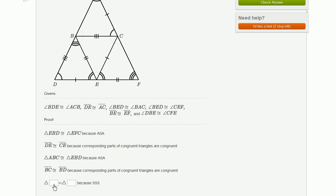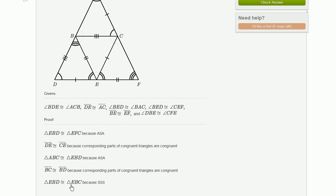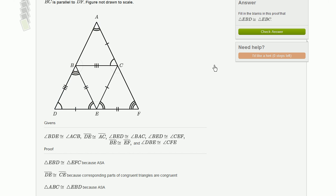Finally, we can prove the main statement — you could probably have guessed this last one because it's the end of the proof. EBD is congruent to EBC because of side-side-side. We've shown that these three sides are congruent to these three sides. E is the angle opposite the three-tick sides on both triangles; B is opposite the single side on both. So it's congruent to EBC because of side-side-side.